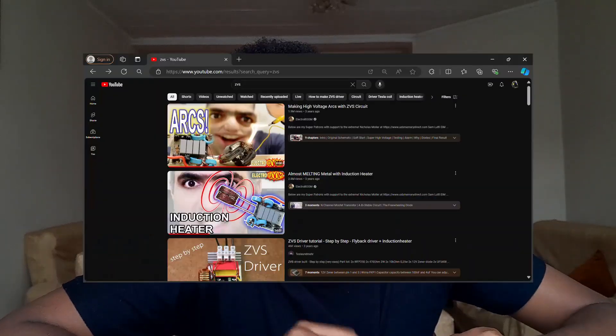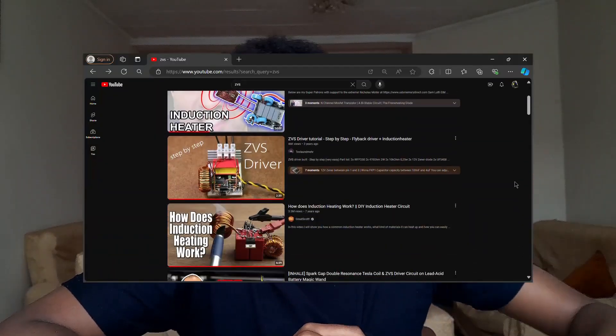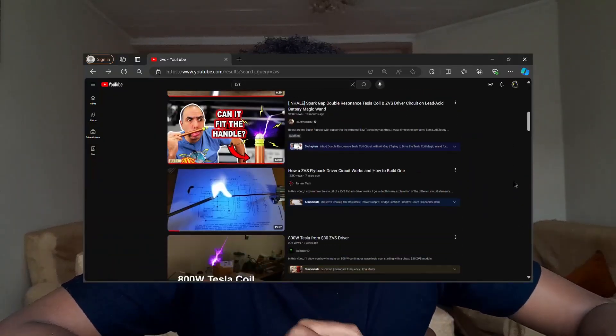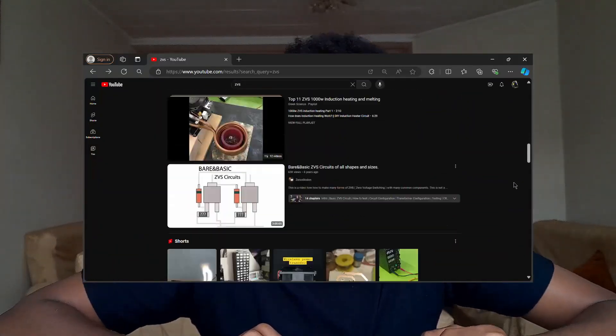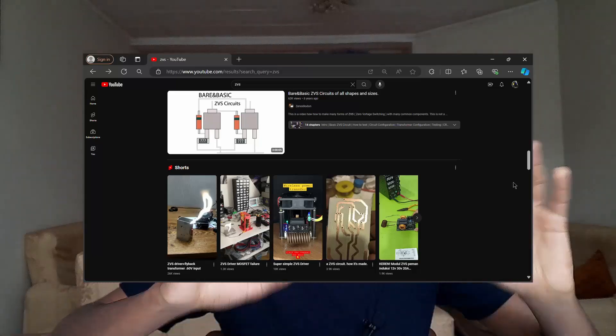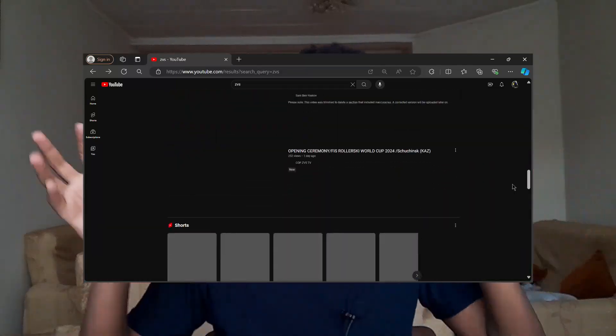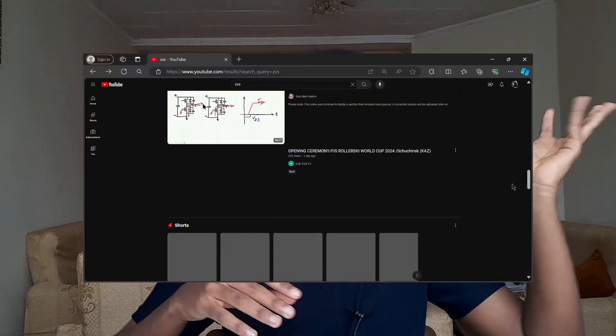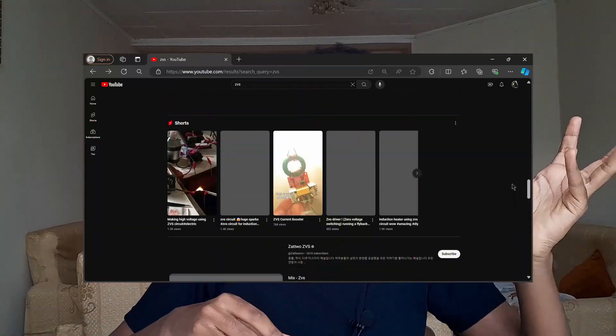When I've been researching, many YouTubers don't actually explain how this ZVS circuit works in general. All they do is just combine some components like capacitors, resistors, and transistors, and voila — it works. That's all they do, but I'll try to explain it properly.